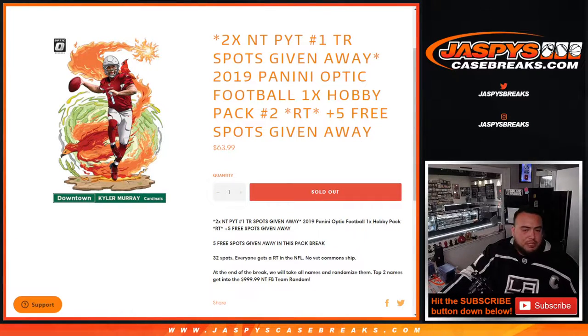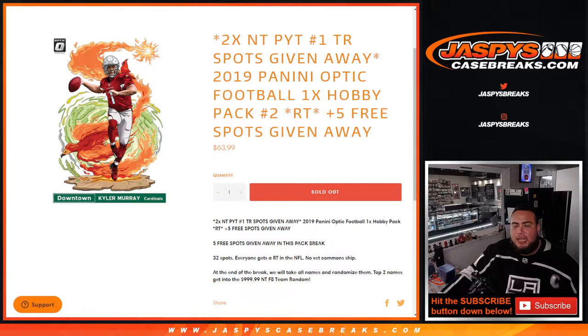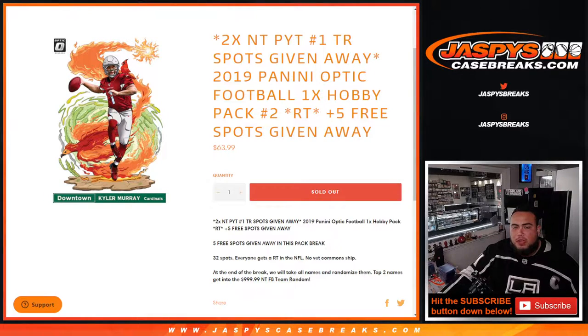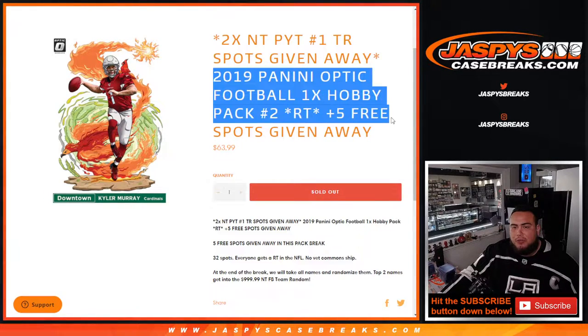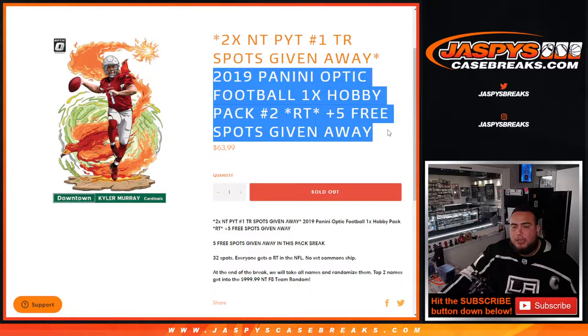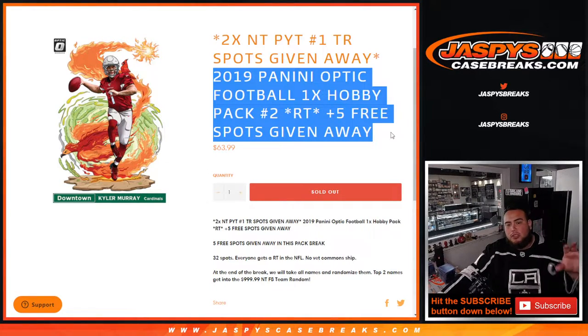What's up everybody, Jason for Jaspies case breaks. We're selling out another two spots in the NT picker, number one team random. We're giving away those spots with this 2019 Optic football hobby one pack break number two.